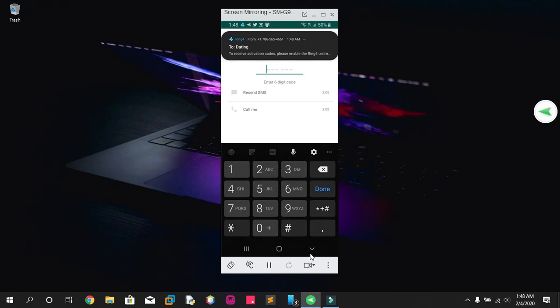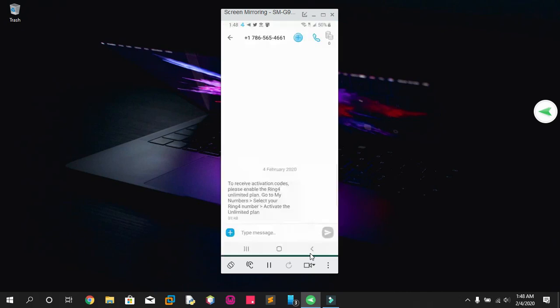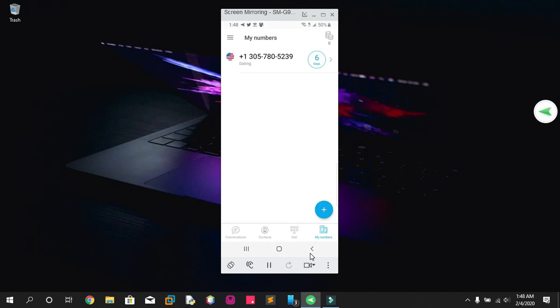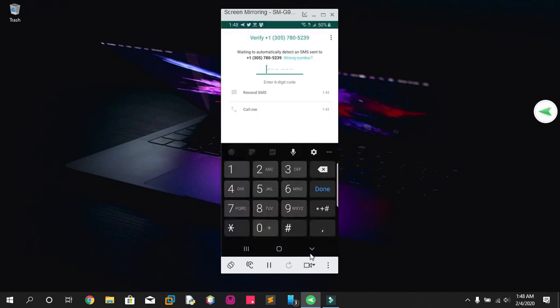The verification has been sent. To receive the activation code it says 'please enable ultimate plan.' This is the main issue with this app — you cannot receive any text message, but you can receive a phone call. So what you have to do is wait for the phone call to pop up.